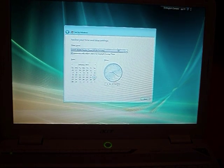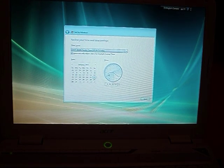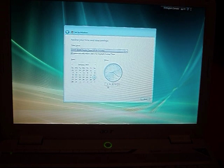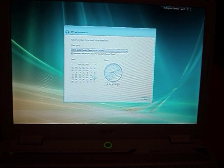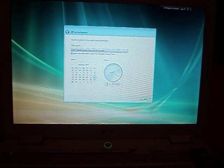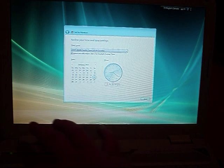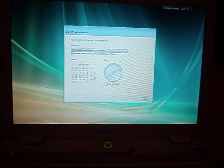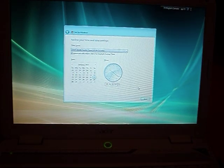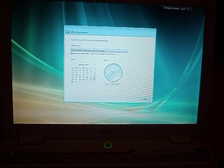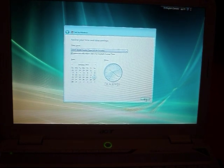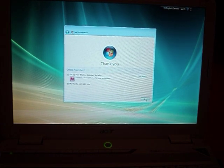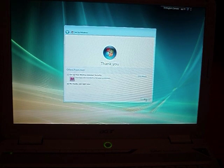And we'll set the time. It's 10:21. And it says thank you.